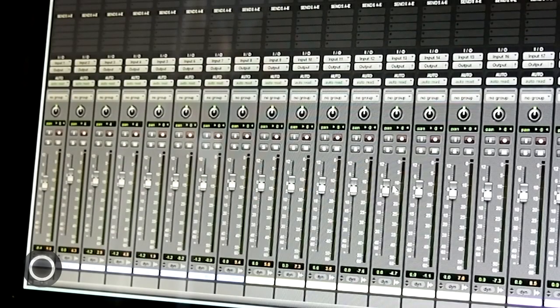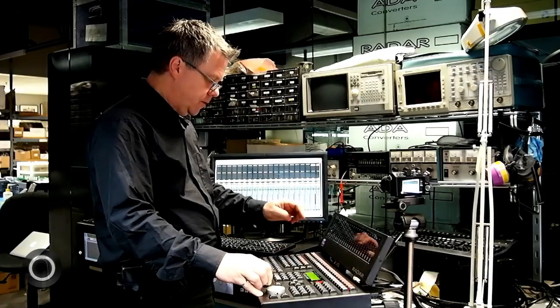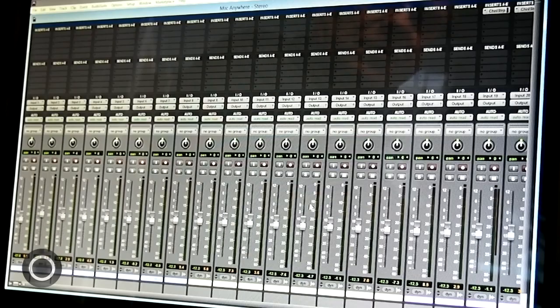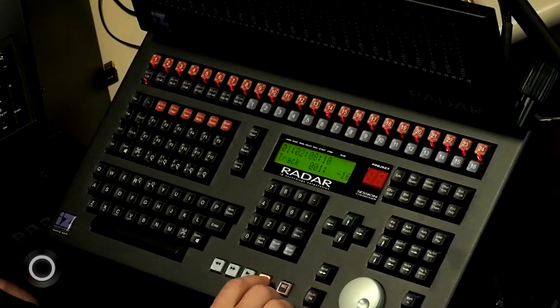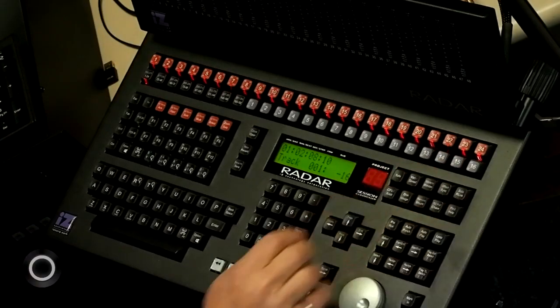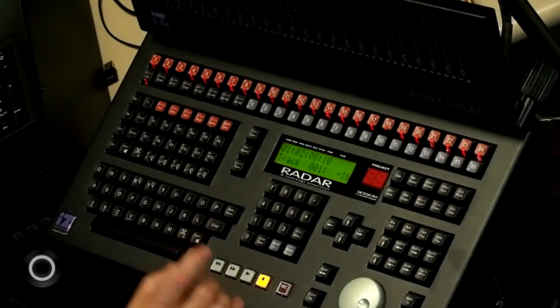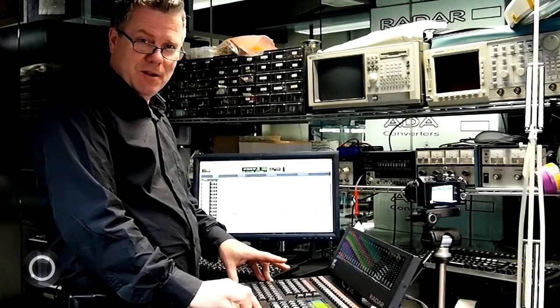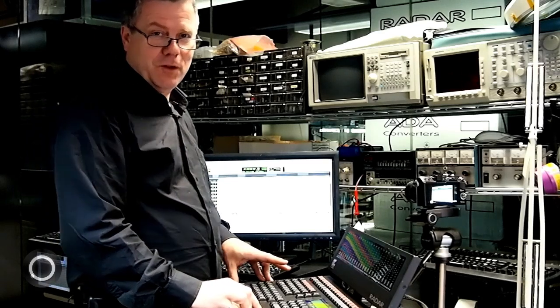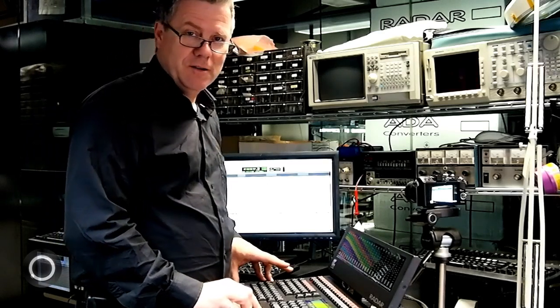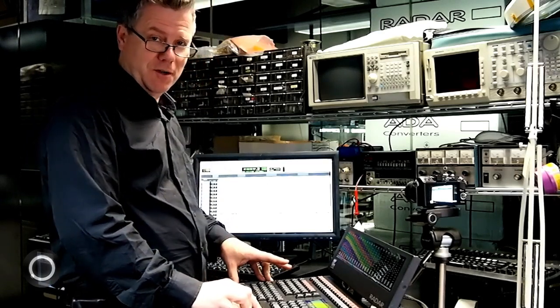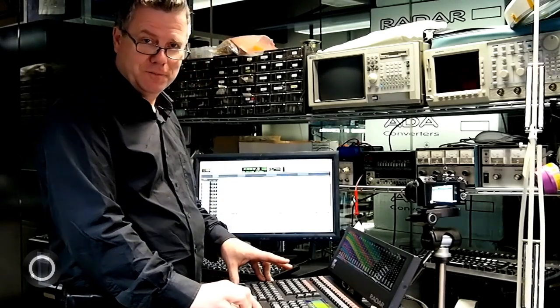Or if I want to go and select, I can adjust them all together. So if you want to get the details, watch the full length Radar Session Controller Pro Tools integration video.